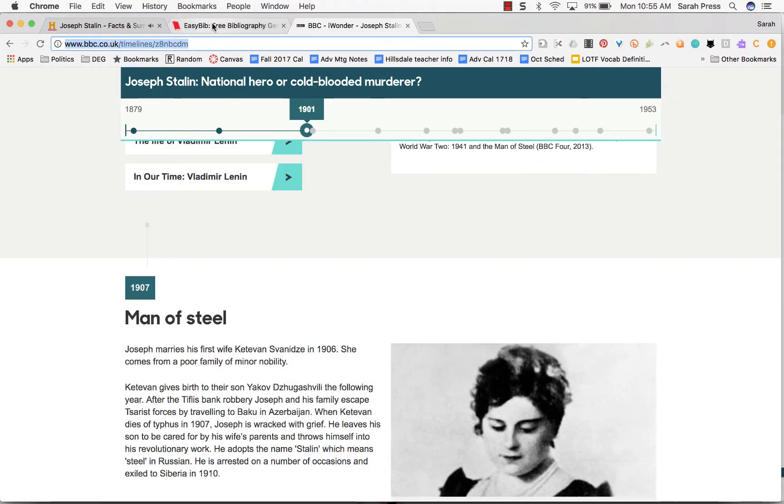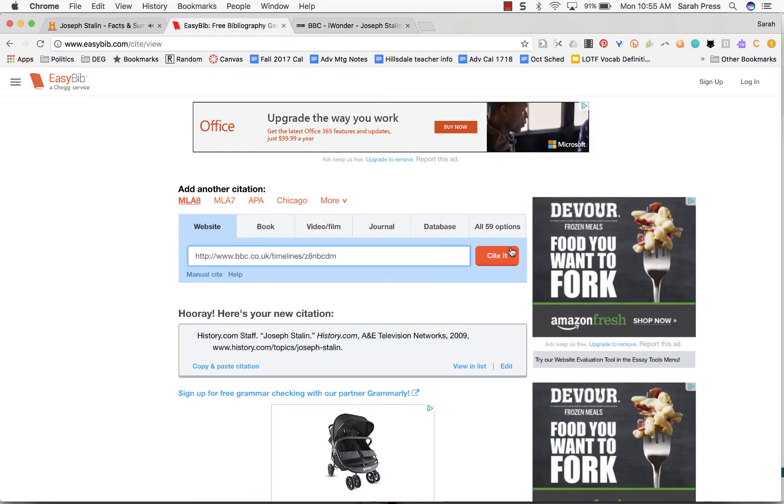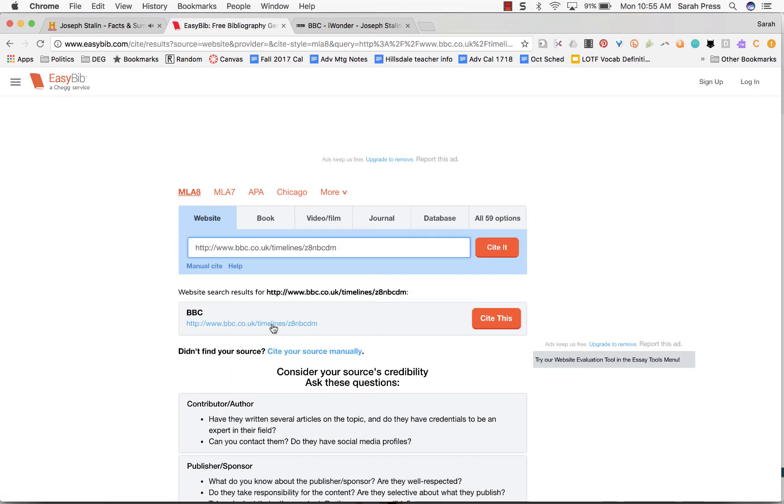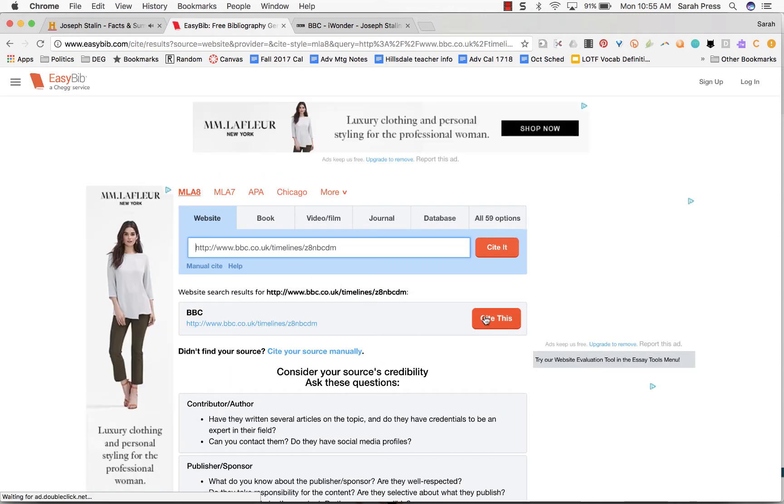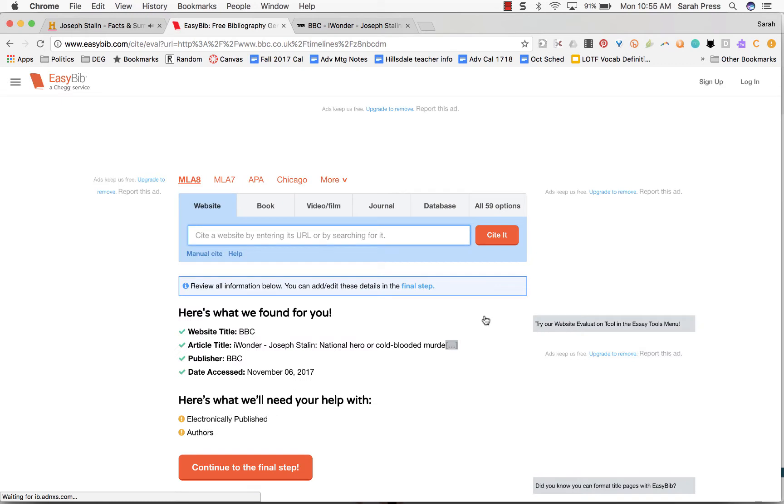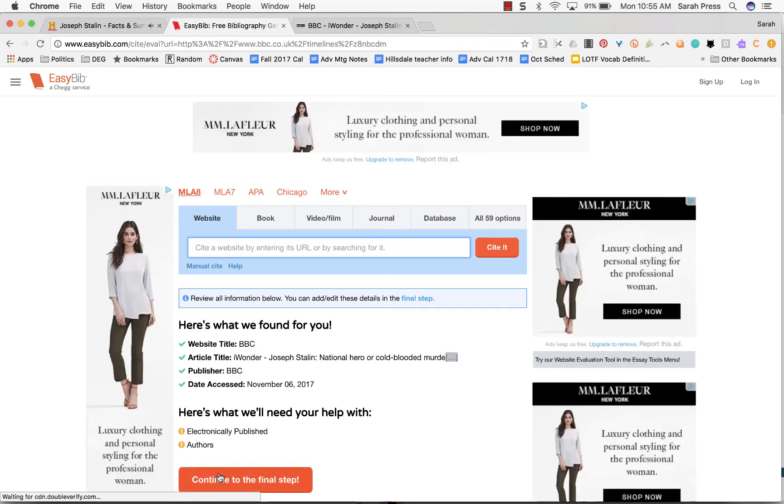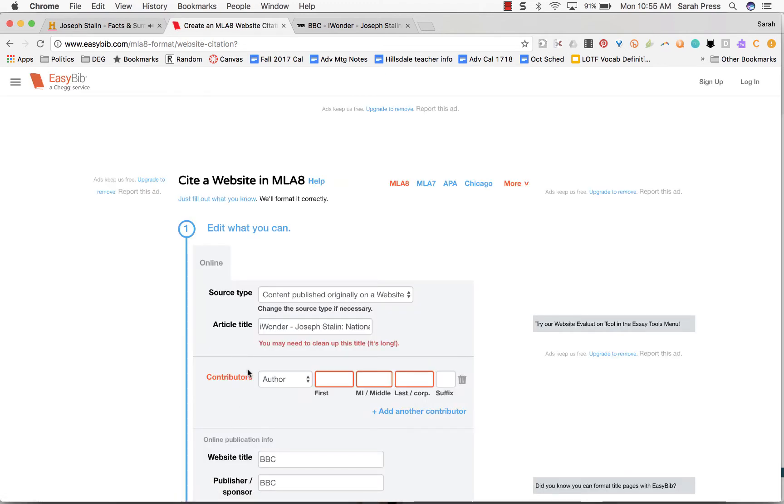So I'm going to copy this, go back to EasyBib. Again, this is a website, so I'm pasting it in, say cite it. Again, EasyBib will try to find all the information it can. So say cite this. And here's the information it could find. It wants help finding a couple other things. So let's go forward.